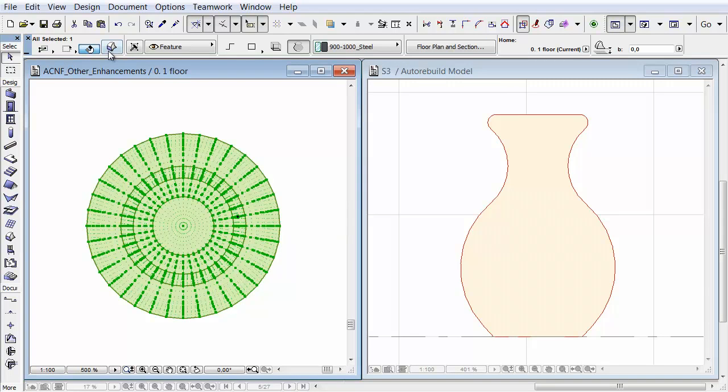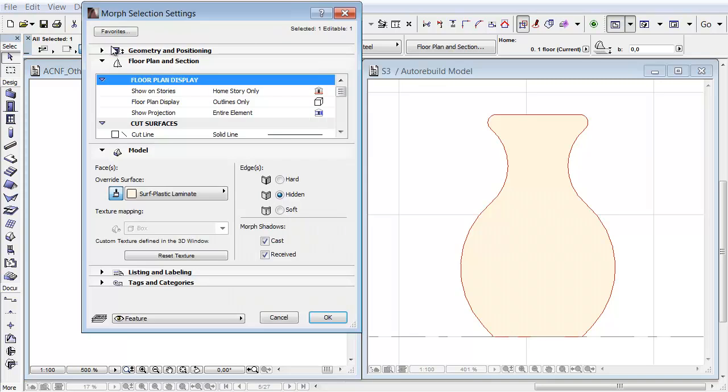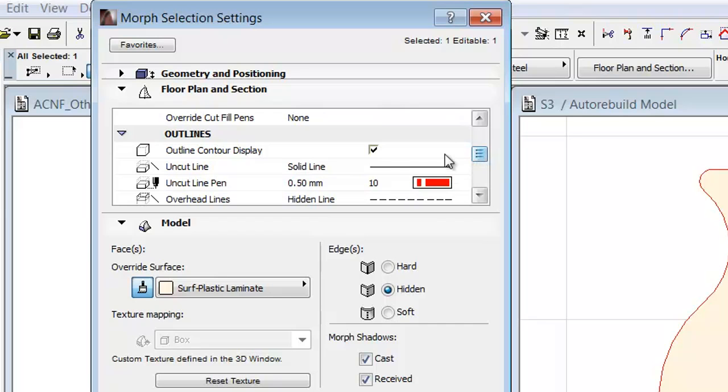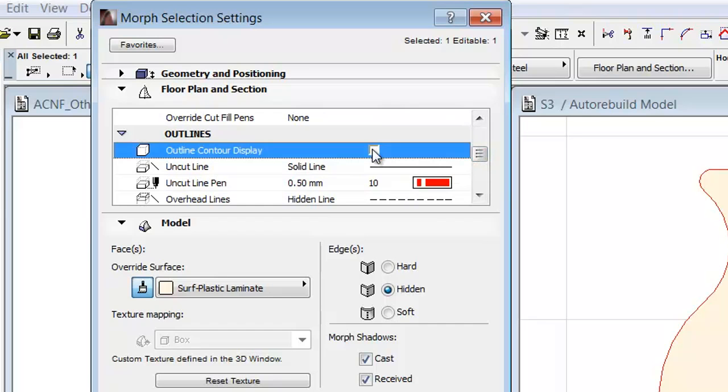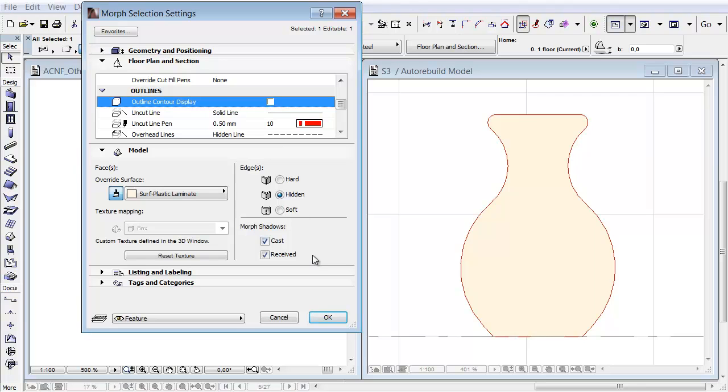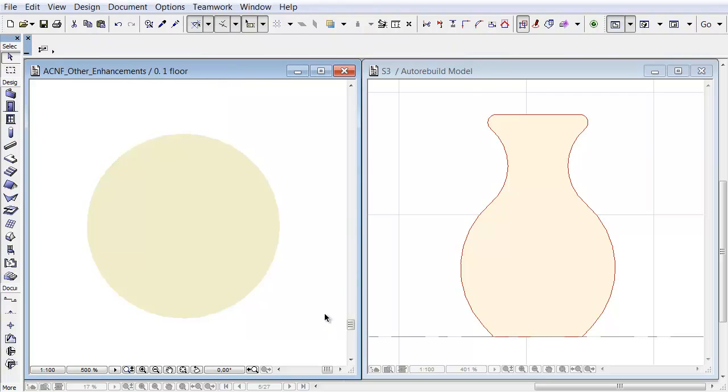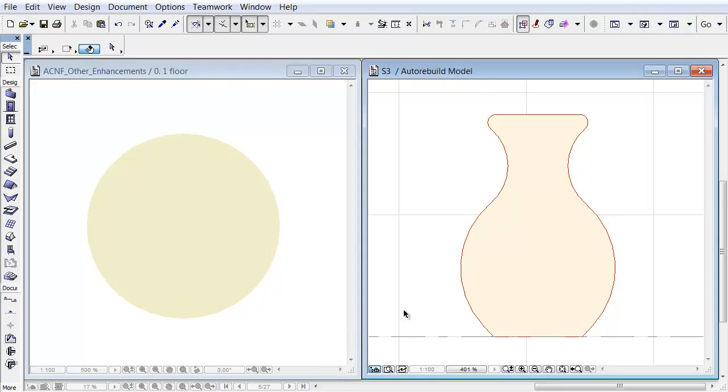We will now show you the new option which can remove the automatic outlines. Select the Morph and open its settings. In the Floor Plan and Section panel, uncheck the New Outline Contour Display checkbox and click OK. You can see that the outlines are also hidden in both 2D views.